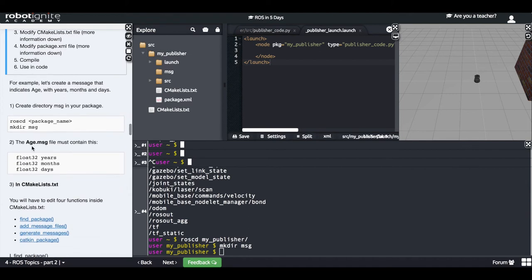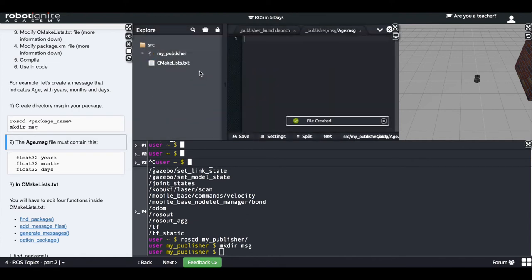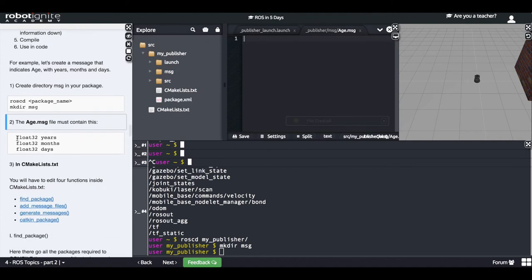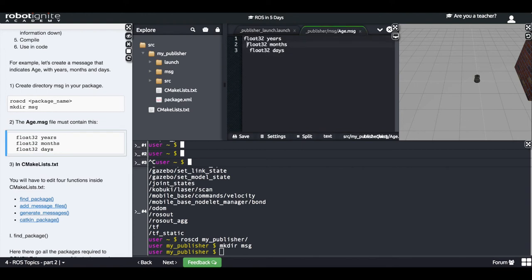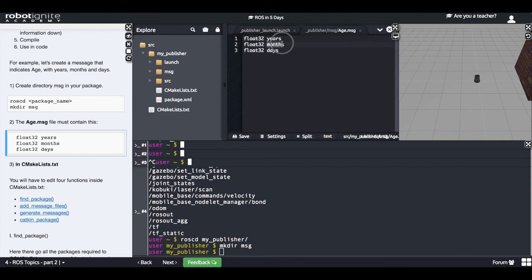Inside this directory, I will create a file named 'age.msg'. The structure of this message will be composed of three parts: first, a float that will indicate the years; another float that will indicate the months; and finally, another float that will indicate the days. So we have created this msg directory and put a file in it that defines our age.msg.